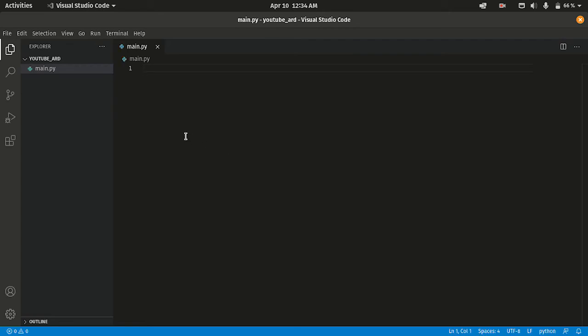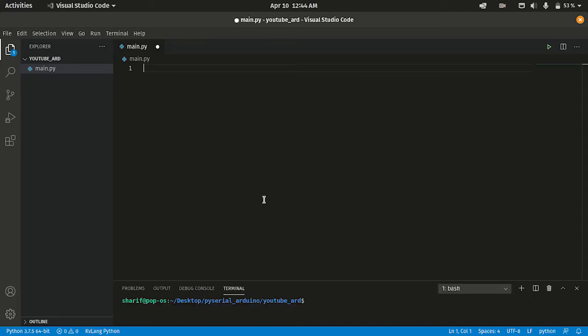I already created a .py file here. I'm using the Kivy framework for the graphical user interface. You can use Tkinter or wxPython or whatever you want — I like Kivy so I'm using Kivy.